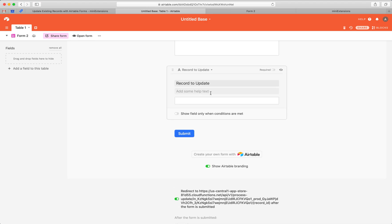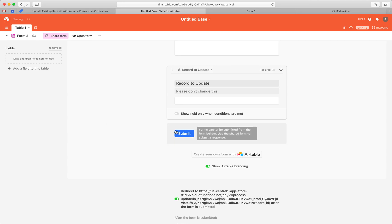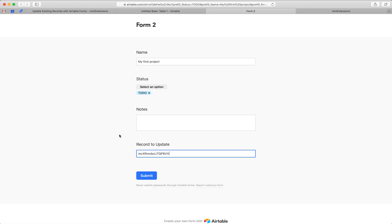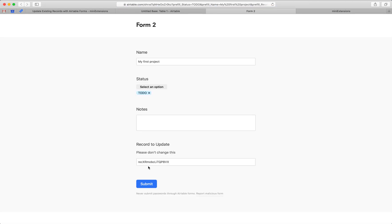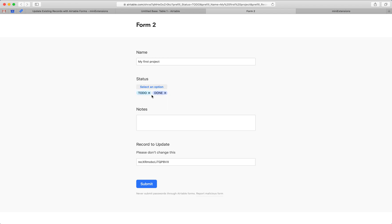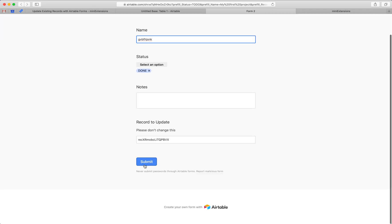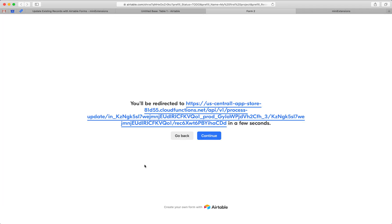One thing I've recommended to people is that just add here, say like, please do not change this or something so that your users don't change it. So if I add this here, if I reload this, yeah. So you see, please don't change this added here. So let's just do done here and remove the to do and let's just do whatever. And then I'm going to hit submit.